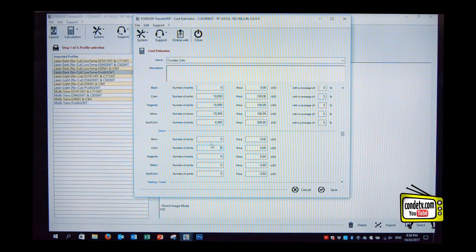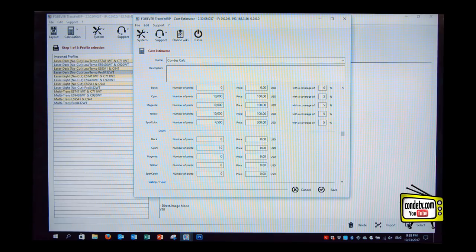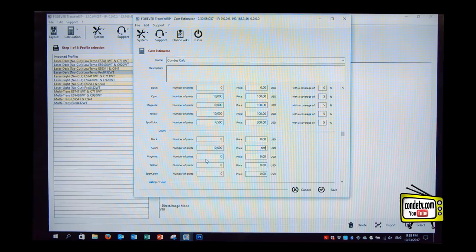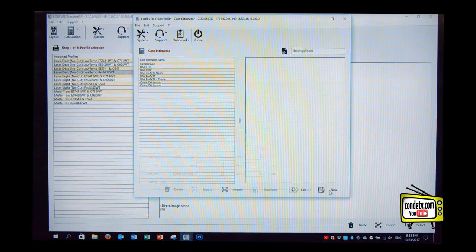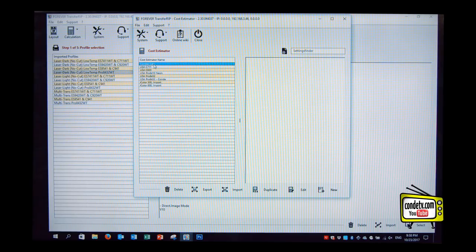Again, we leave out black because we don't have any black cartridge in here. And just type in the numbers. So when we all set up, we hit save. Okay. And we do have now our condi calc over here. We can use that to calculate costs.